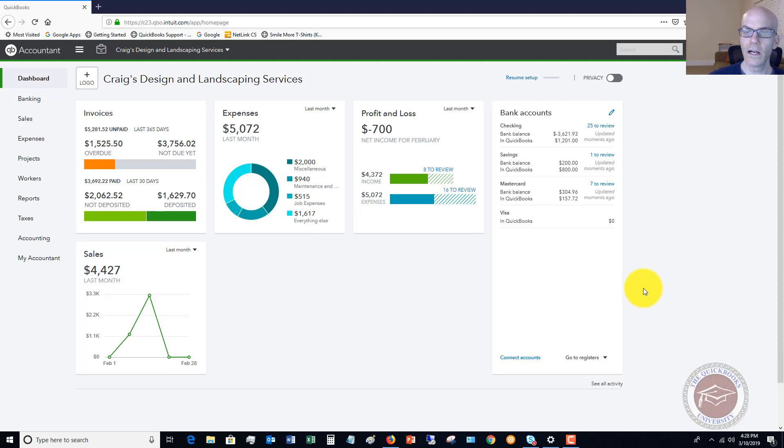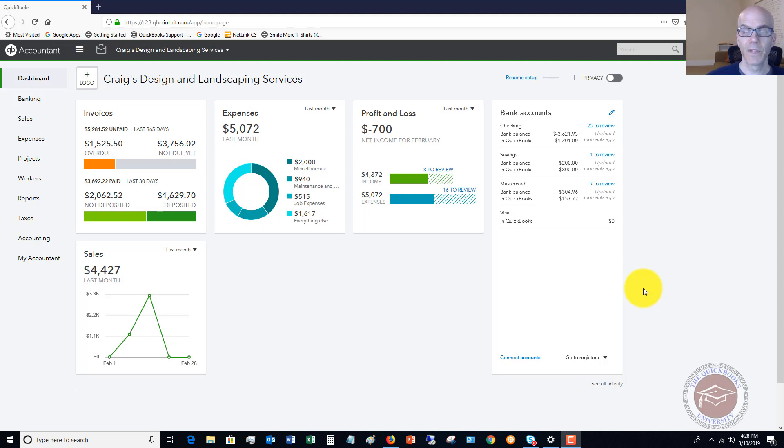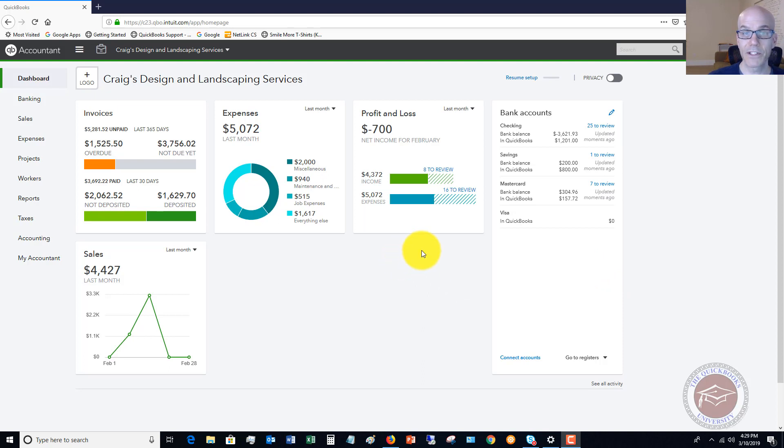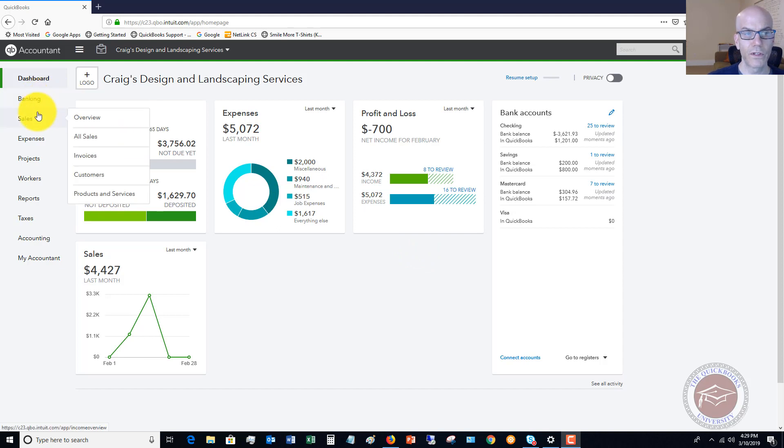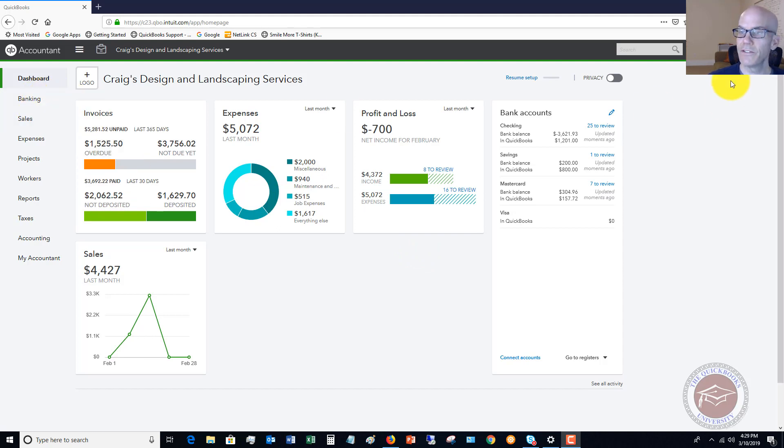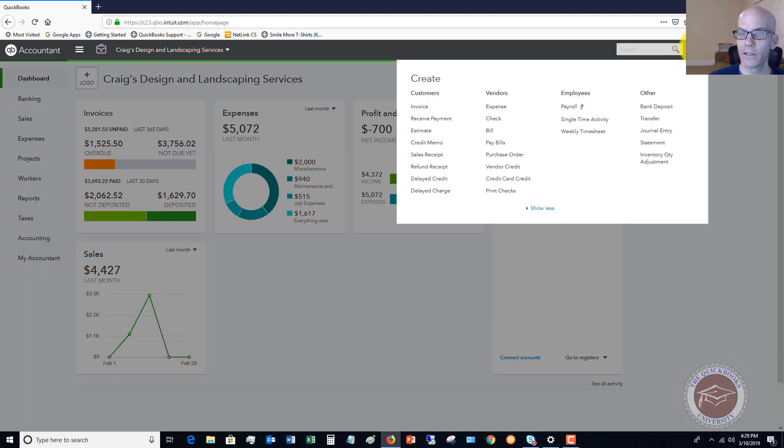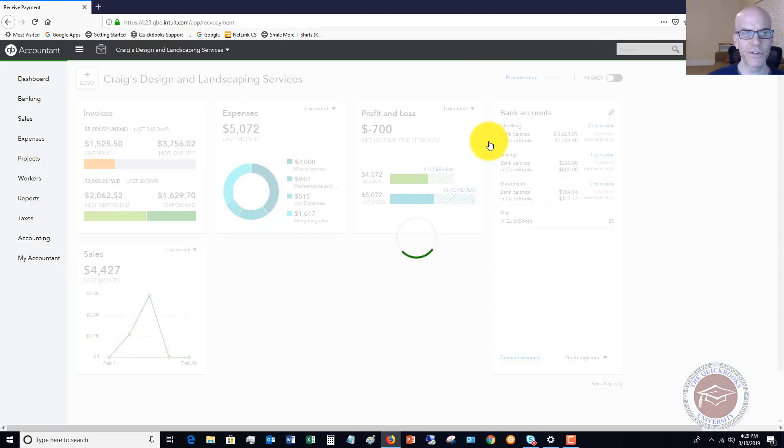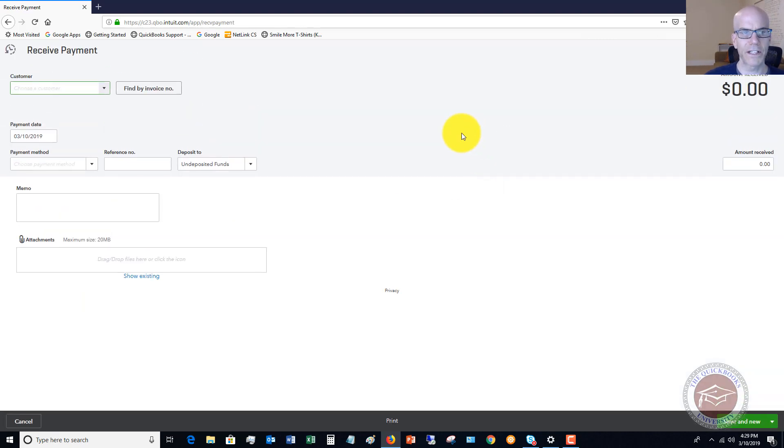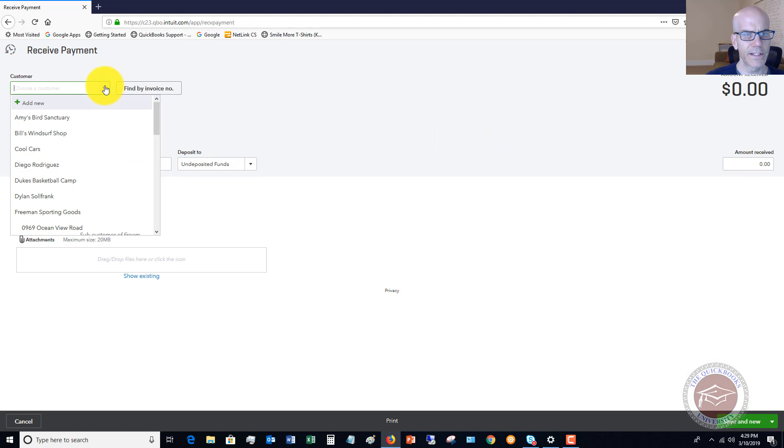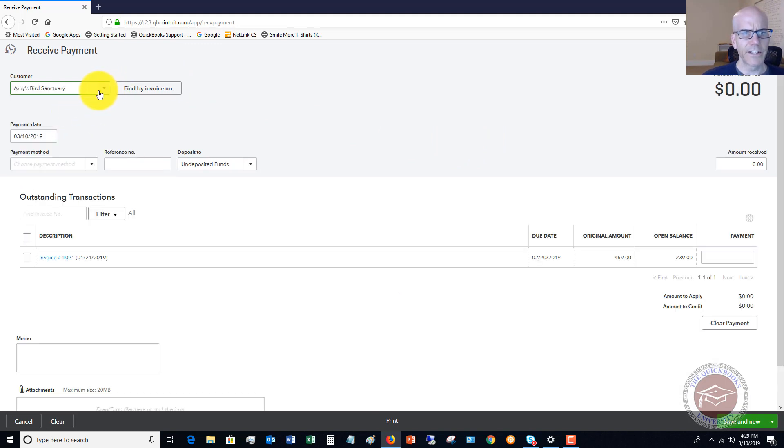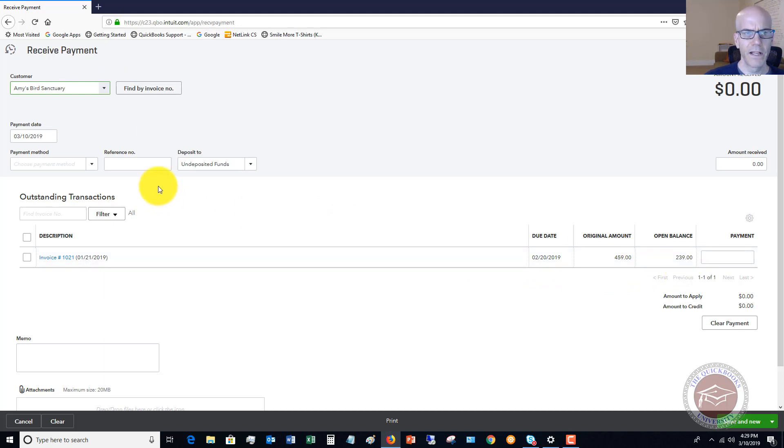First things first, this is a sample company file and there are some payments already recorded. I'm going to go in and receive a payment as well. Let me go over to customers and receive payment because I want to show you this whole process.